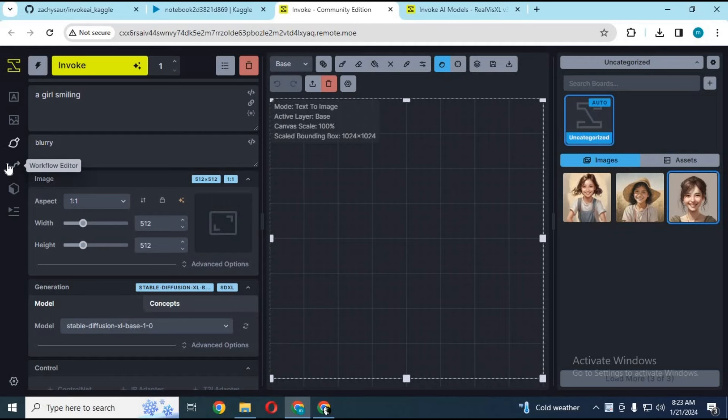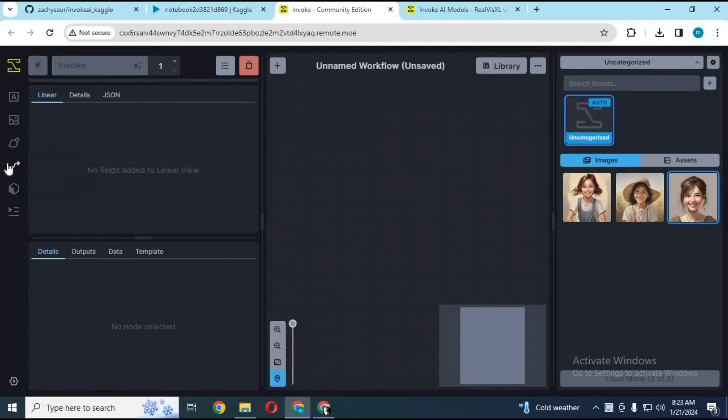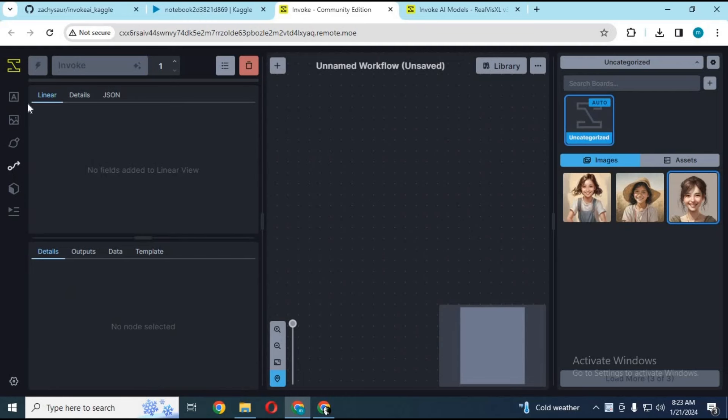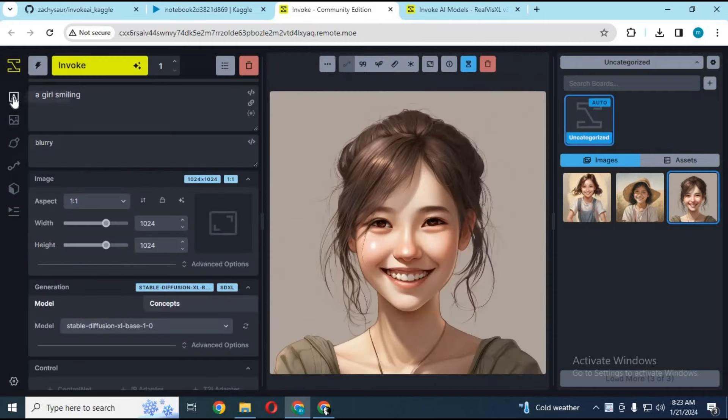Installing it you need high GPU, but now you can use it in Kaggle. Before using it, watch my whole video and don't forget to subscribe to my YouTube channel.